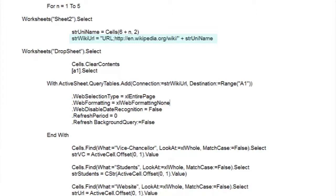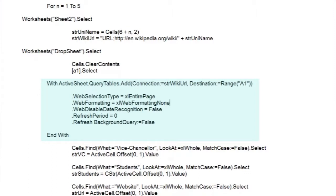Now we move to another worksheet we've inserted called Dropsheet, which is where we're going to import each university's Wikipedia page. First thing we'll do is clear out any old stuff out of it. Next we come to a relatively complicated bit of code. We're saying set up a query table on our current worksheet starting at cell A1, and connect to the Wikipedia page using the URL we've just created.